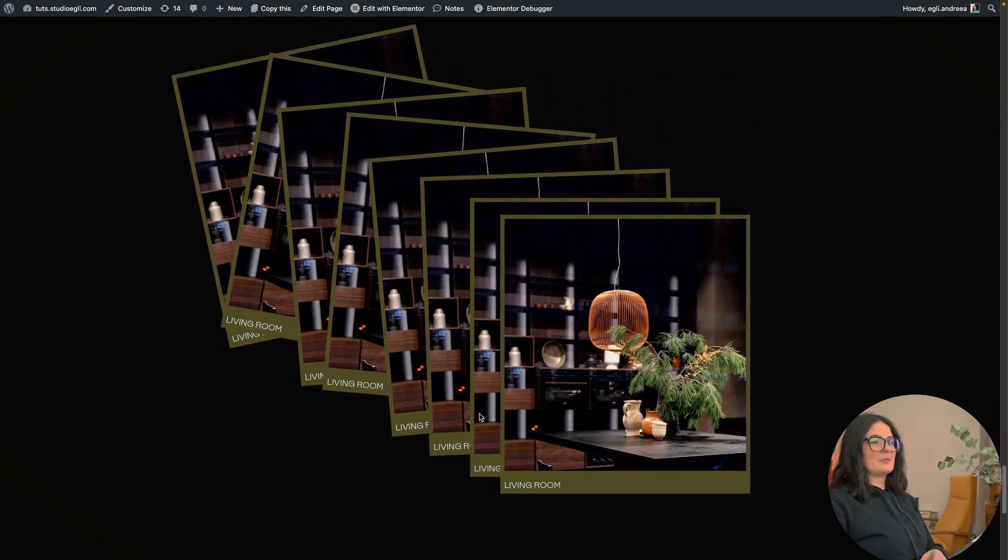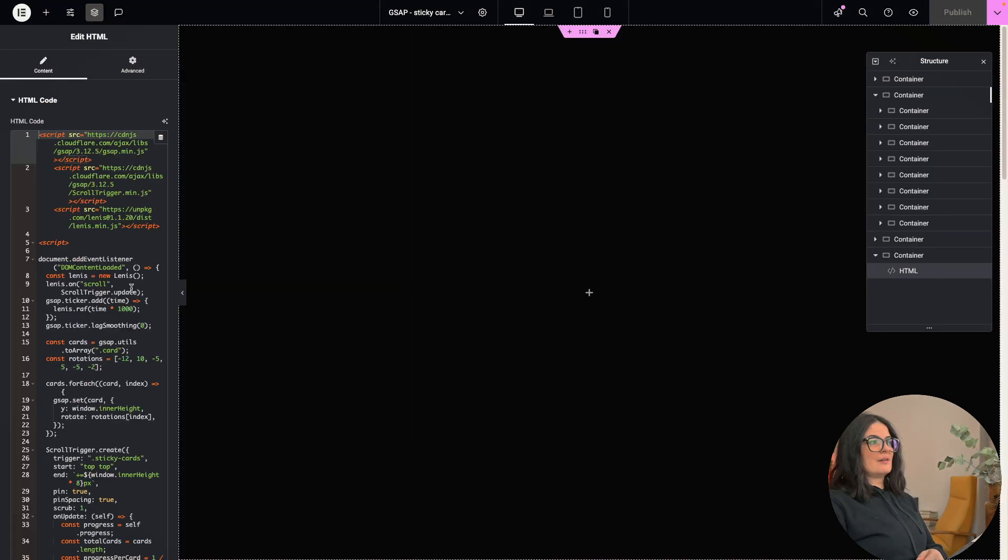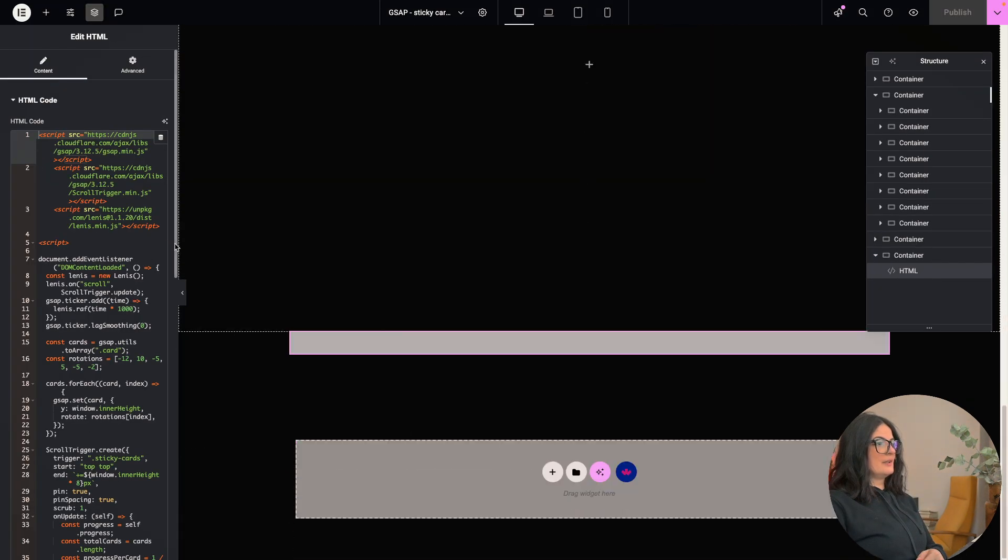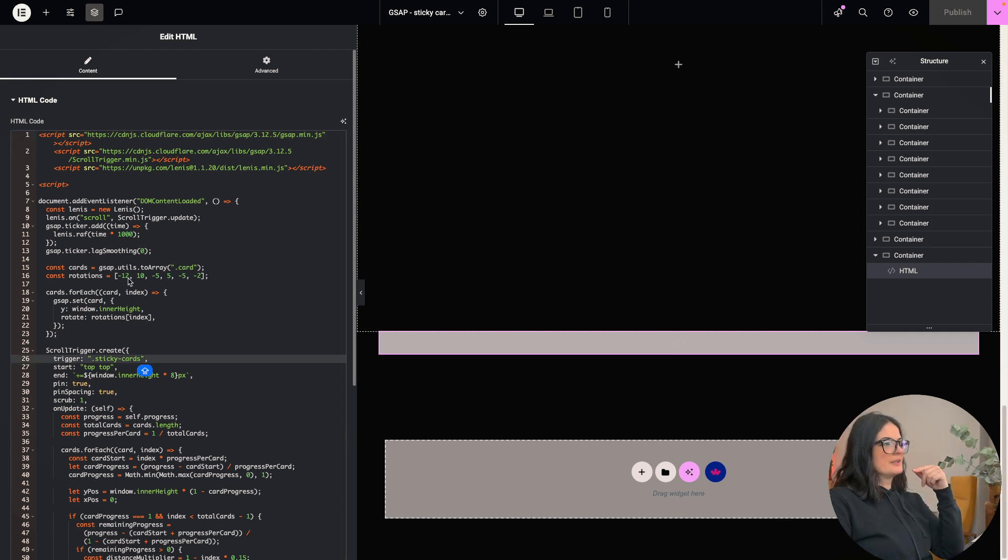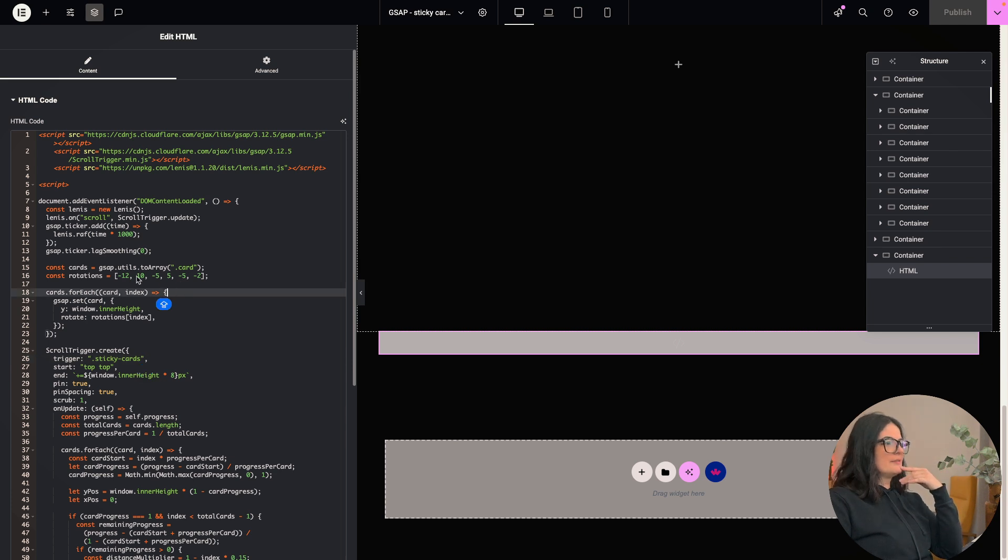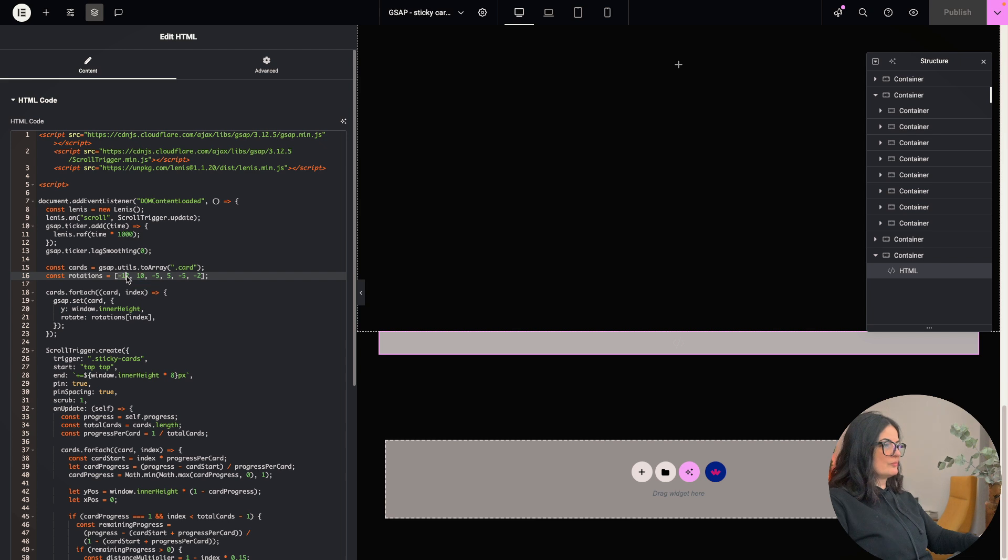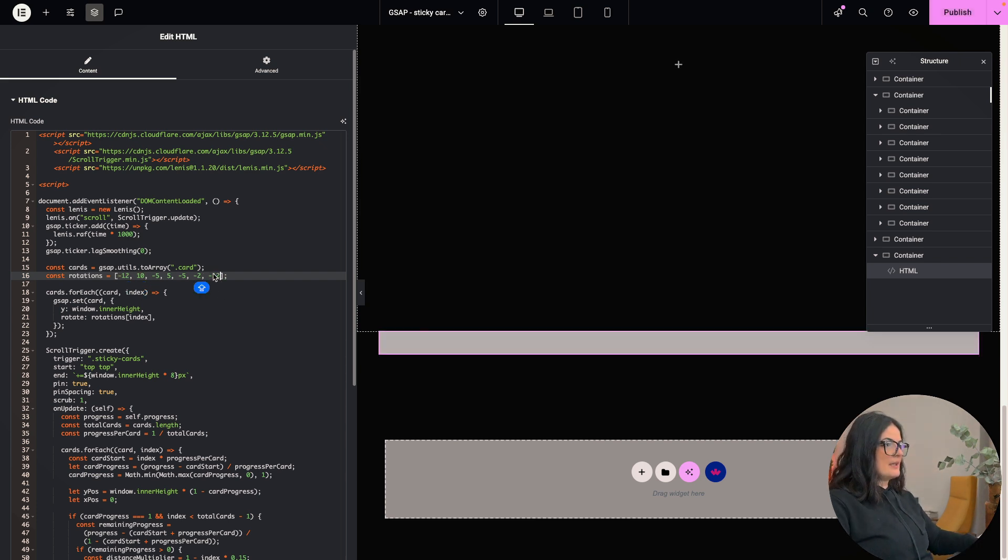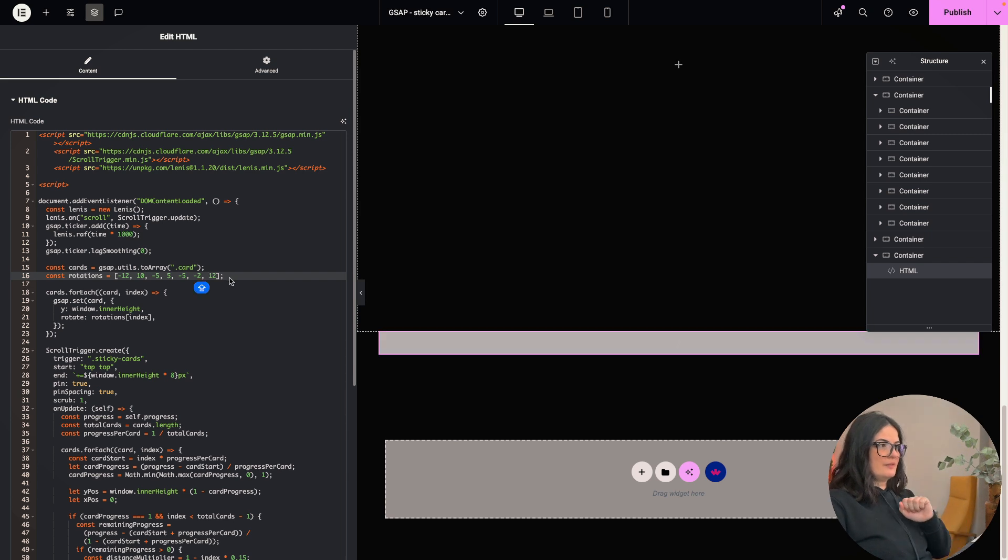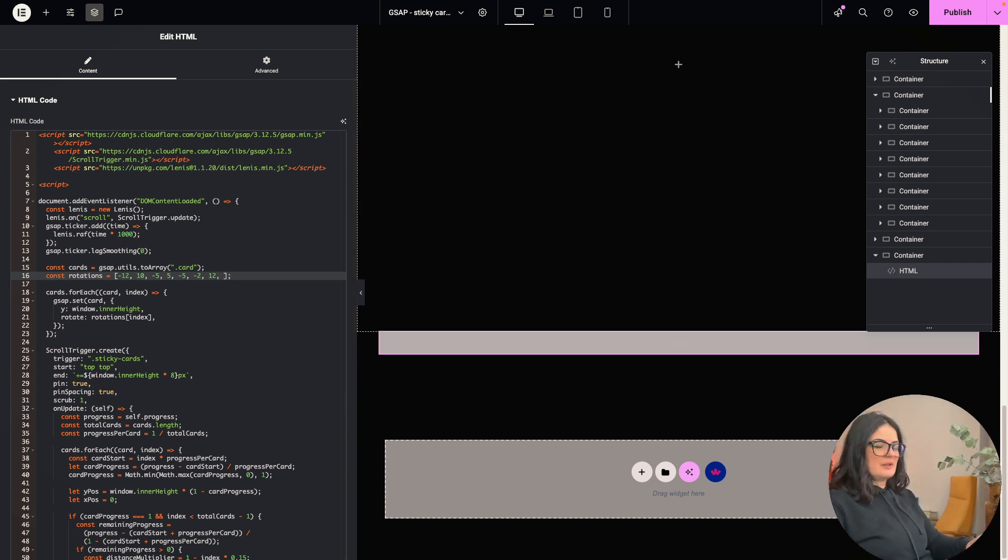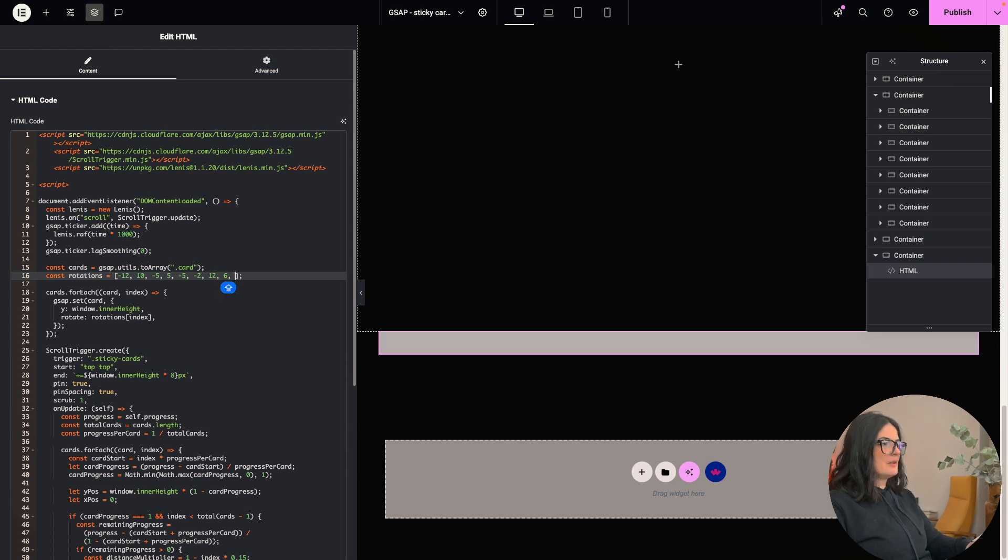And maybe you're wondering why these are coming straight up. We can go in the code in the GSAP code and we can look here, const rotations here. So you can see that we have six values that apply to six containers. If you add, for example, let's add this at the end and say 12 instead of minus 12. Let's add another one of six and let's add another one of 20.